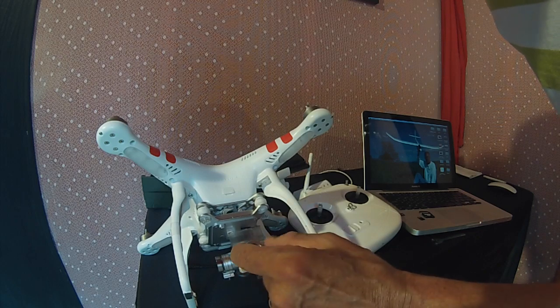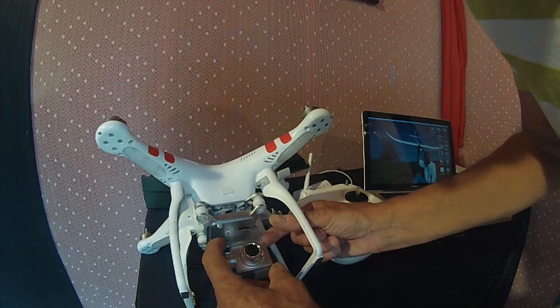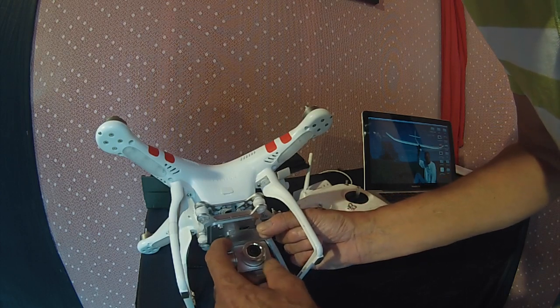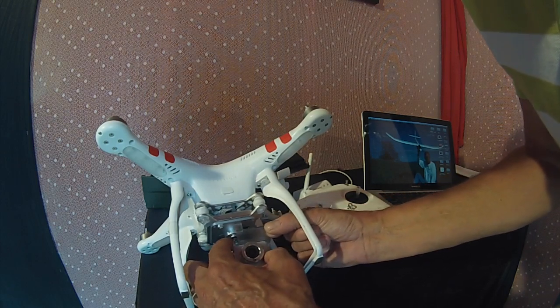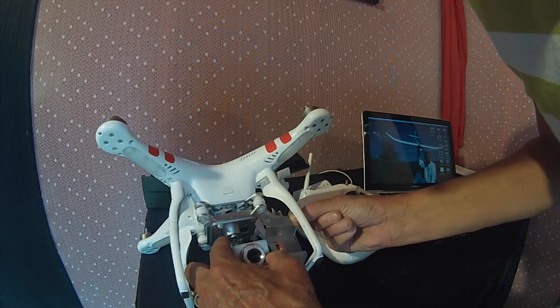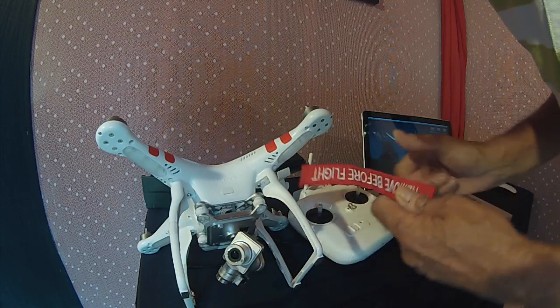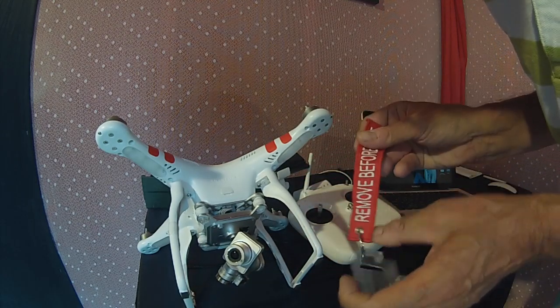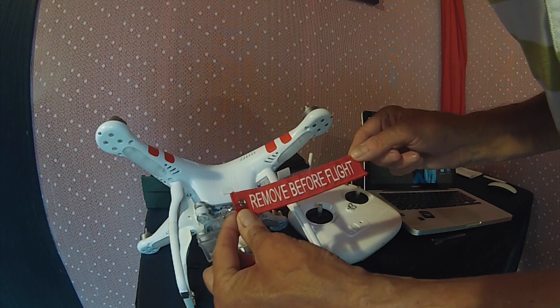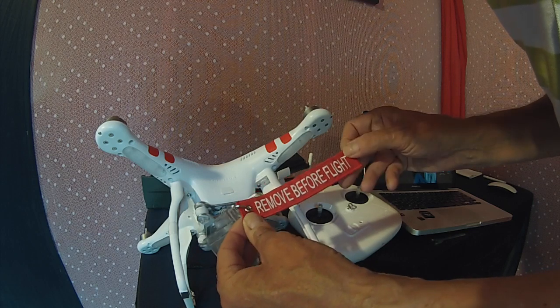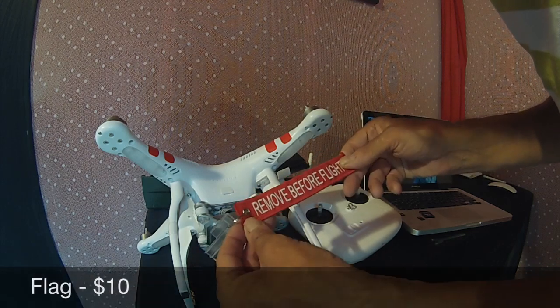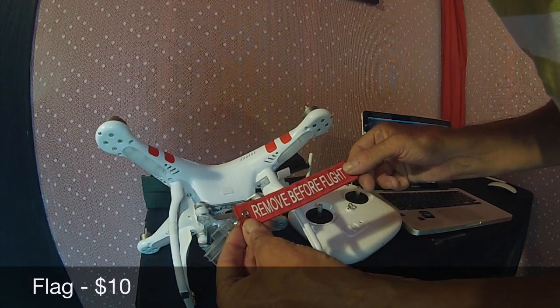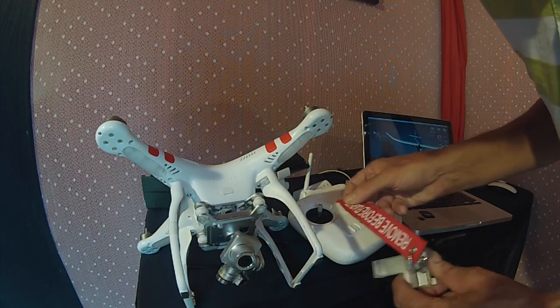The next step is to remove the safety cover or the shroud that protects your camera. Always make sure you remove this shroud before you power up your Phantom, or your Phantom is going to be fighting against this shroud and potentially damage your gimbal.